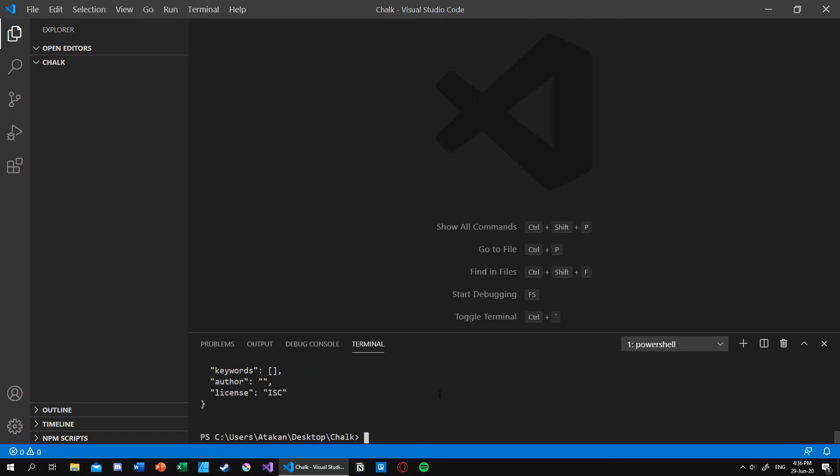Like so. Then what we need to do is install chalk. Now it's installed.